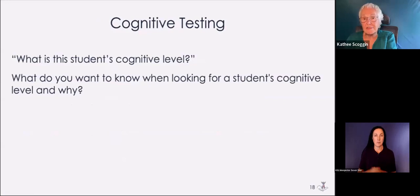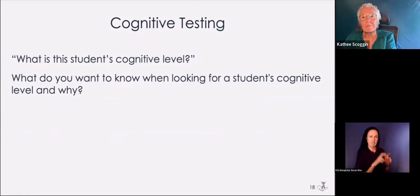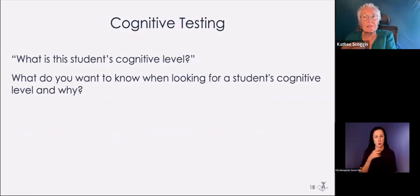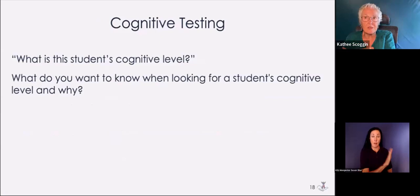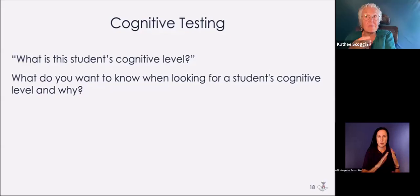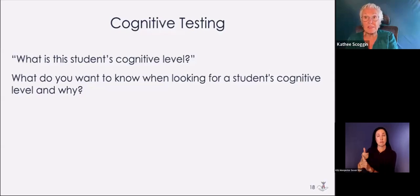What is this student's cognitive level? Here's a question: what do you want to know when you're looking for a student's cognitive level, and why? What does knowing the cognitive level tell me about what I should or shouldn't teach, or how I should or shouldn't teach? A school psychologist I spoke with had no experience with children who had both a vision and hearing loss.